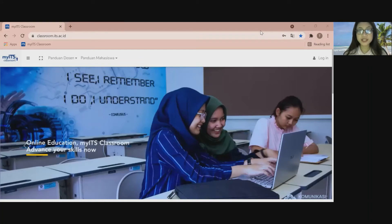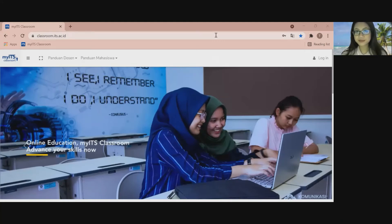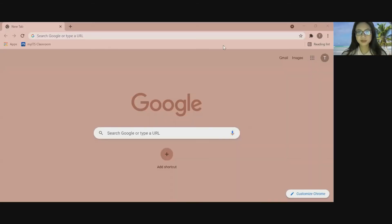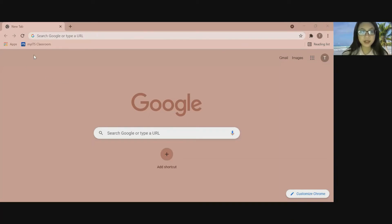But we need to test it first. Is it still available if we close the tab and open up the Google Chrome again? We need to find out. And yeah, it's still available even after you close it and open up the Google Chrome again.